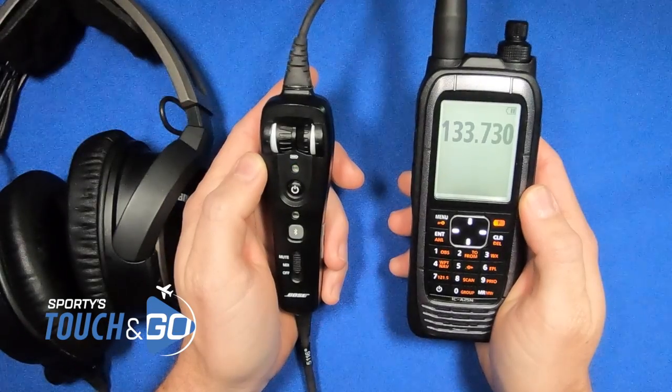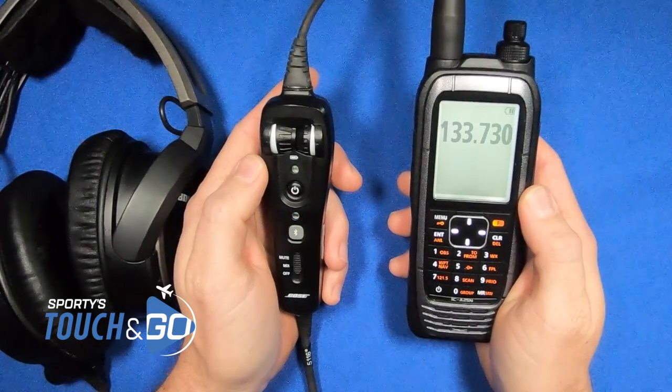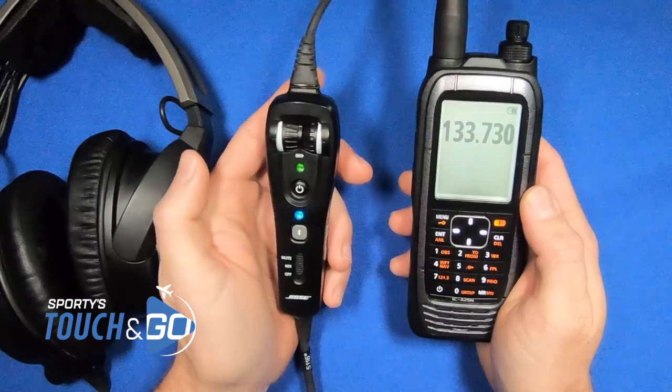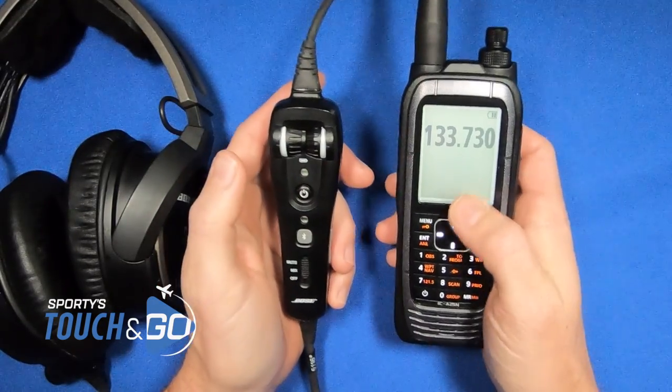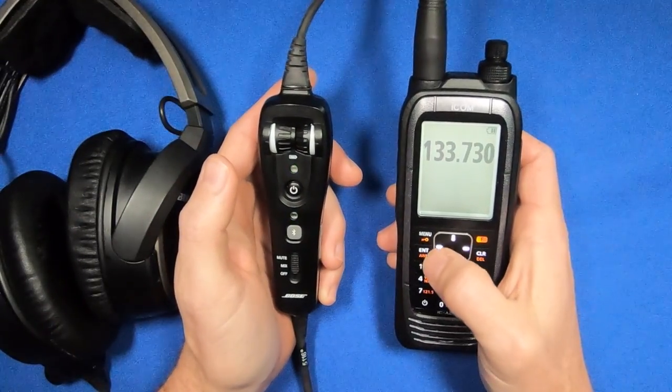How to pair a Bluetooth headset to the ICOM A25 radio. We're going to take a Bose A20 and pair it to our new ICOM A25.